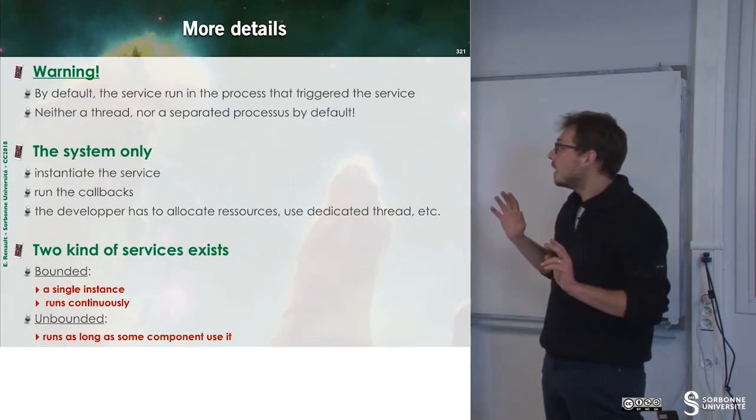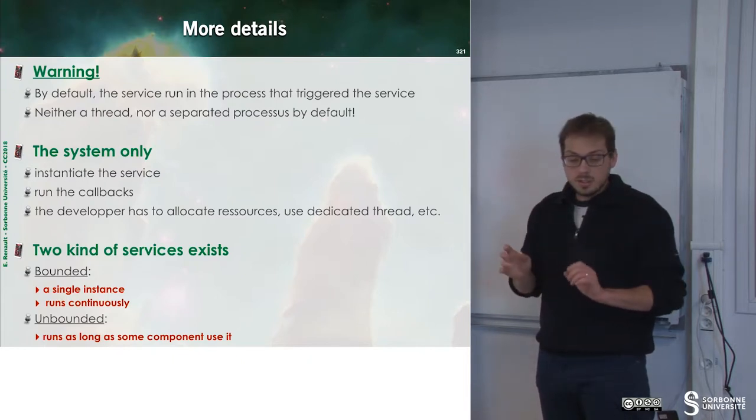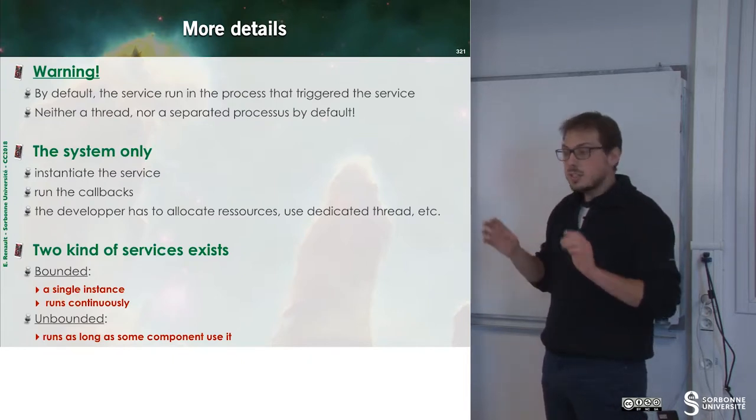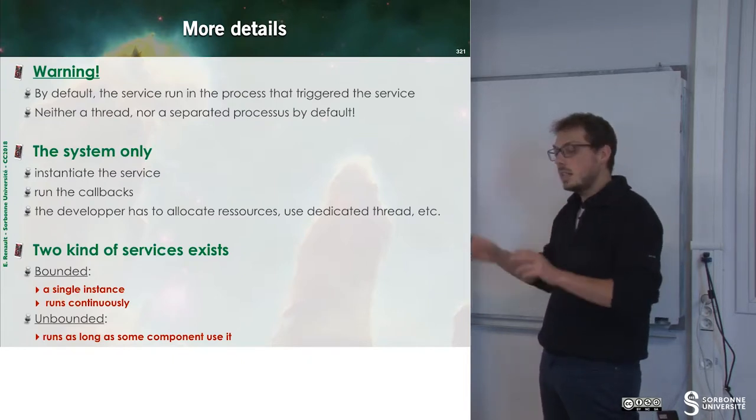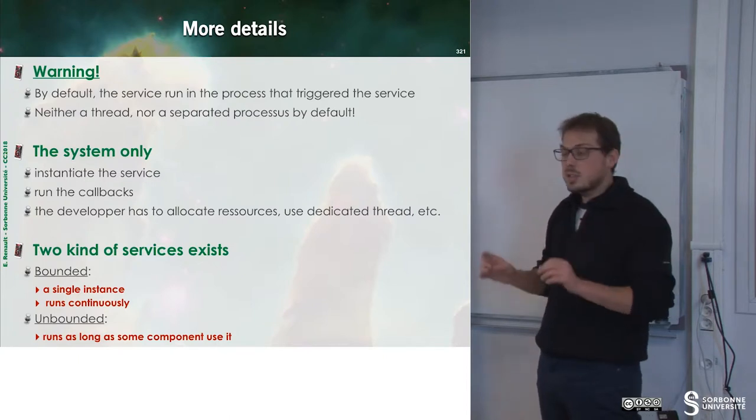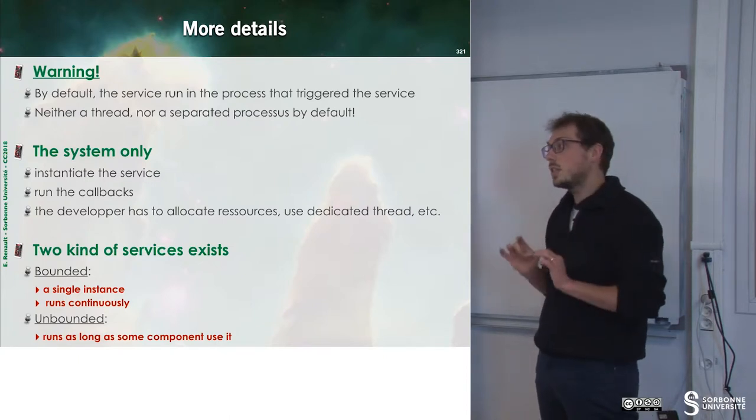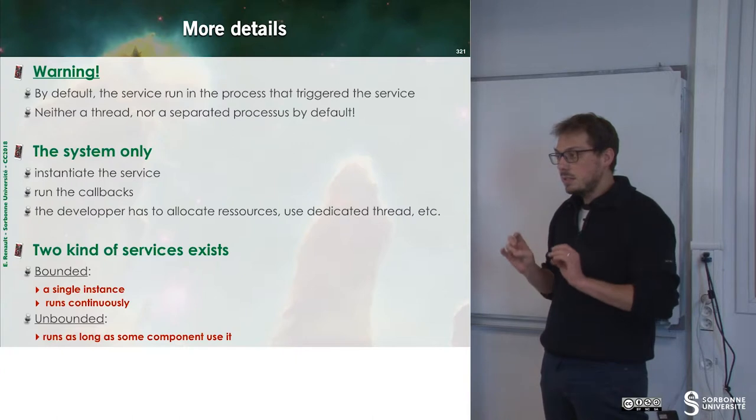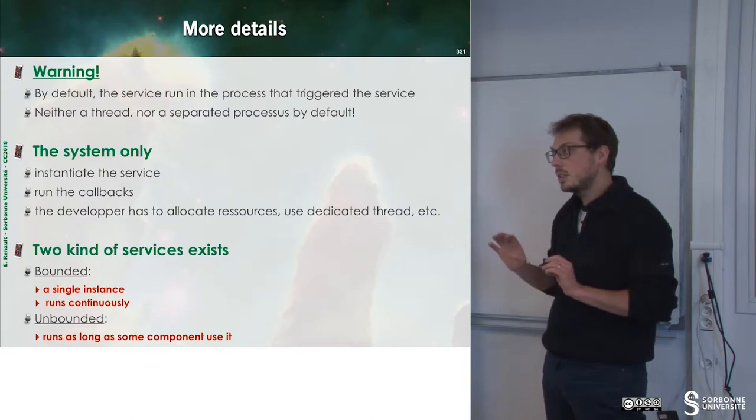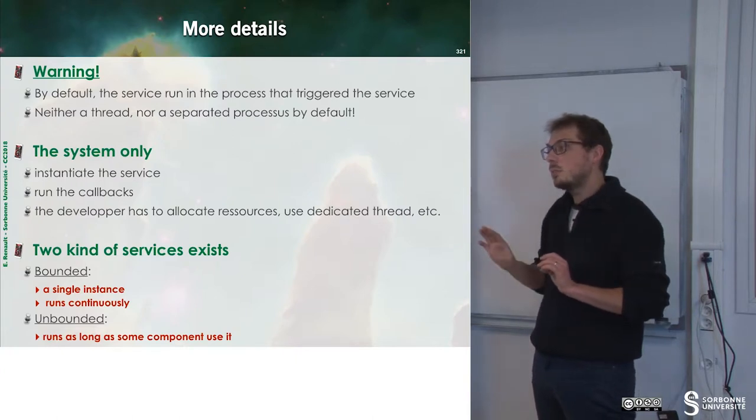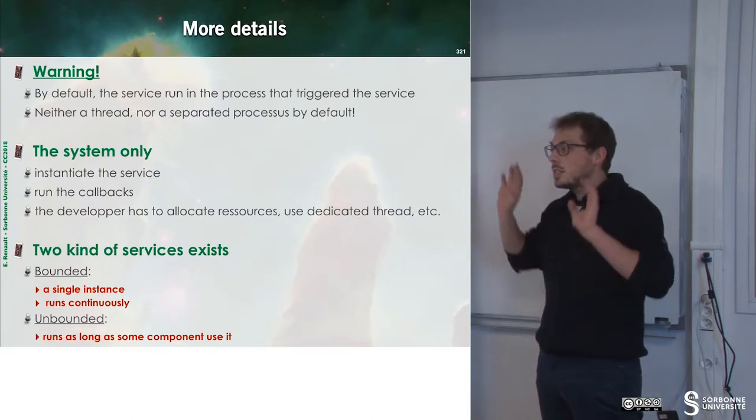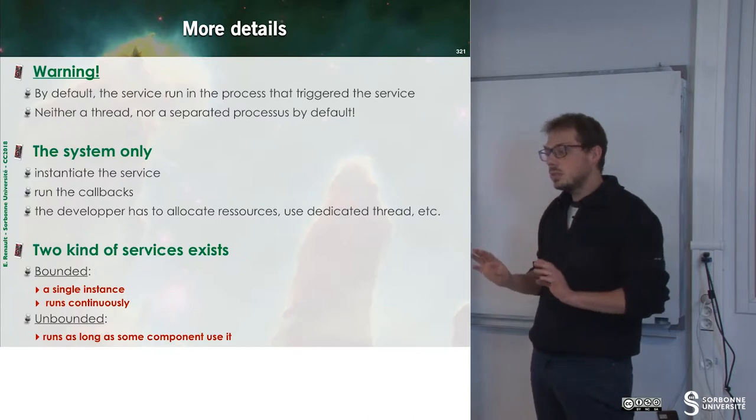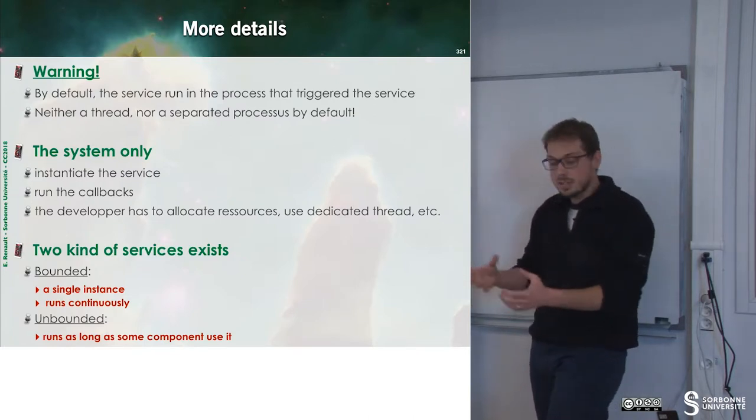By default, the service runs inside of the process that triggers the service. So by default, you will use the same process. This is not what you want, so we will have to handle that.